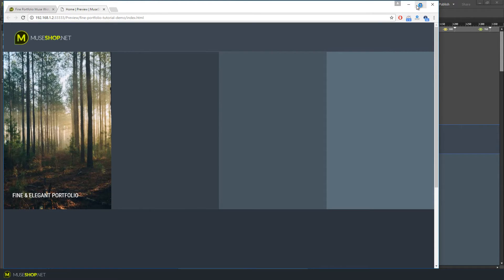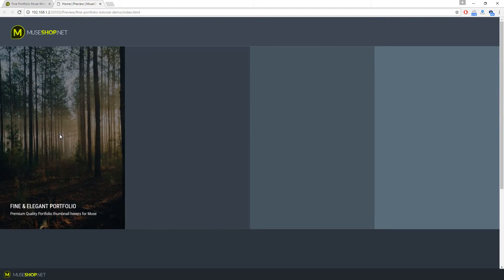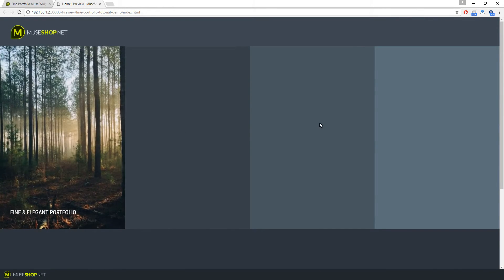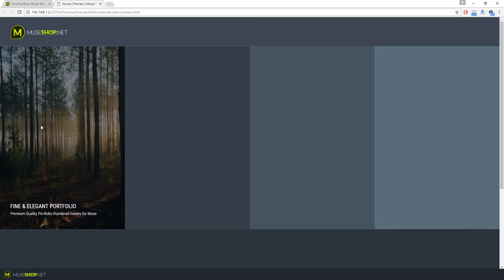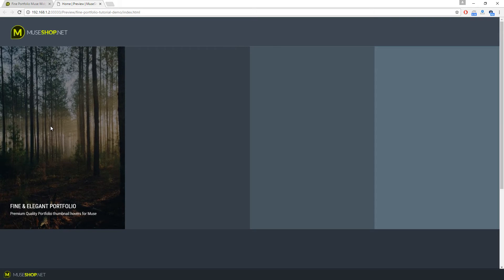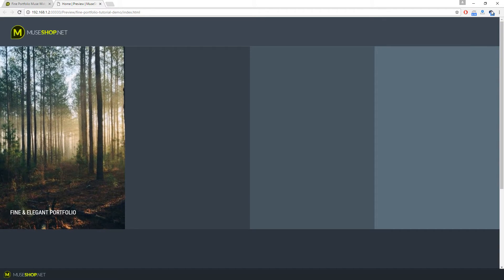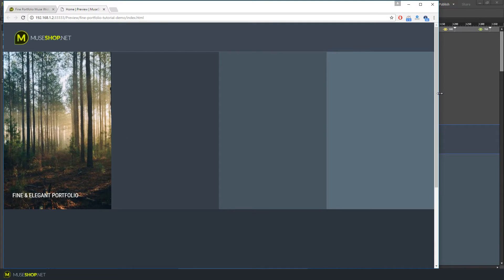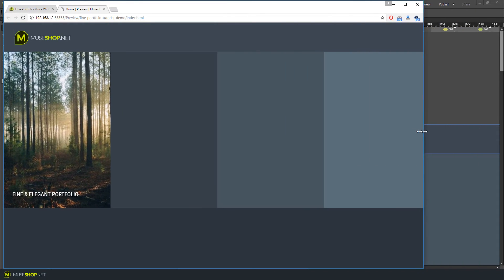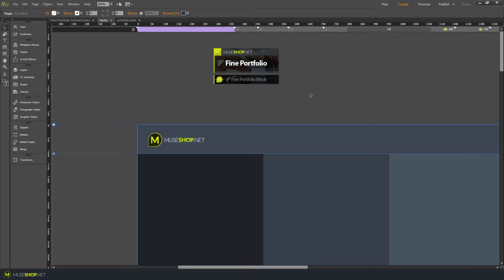Now we've connected our first thumbnail and we have this cool effect — the cursor changes when you hover, we have our hover effect, heading text, and paragraph text. Everything works great. If I resize you can see it's fully responsive both in width and height.